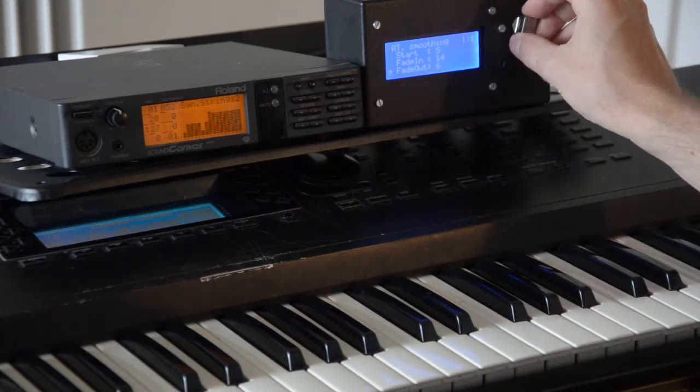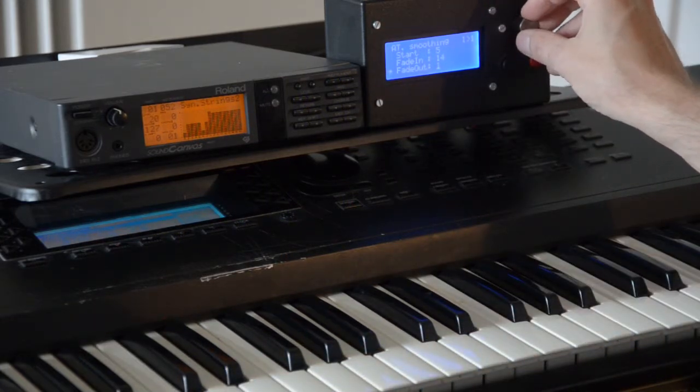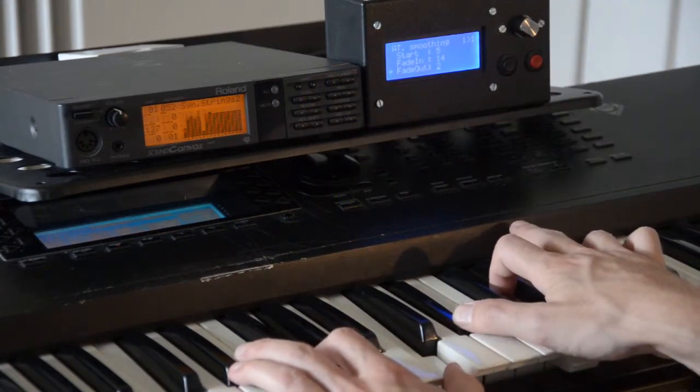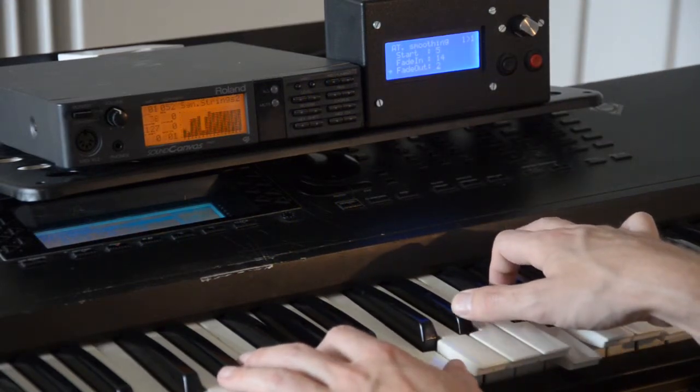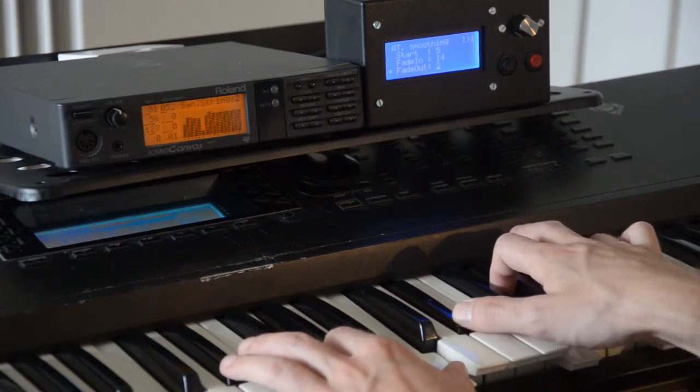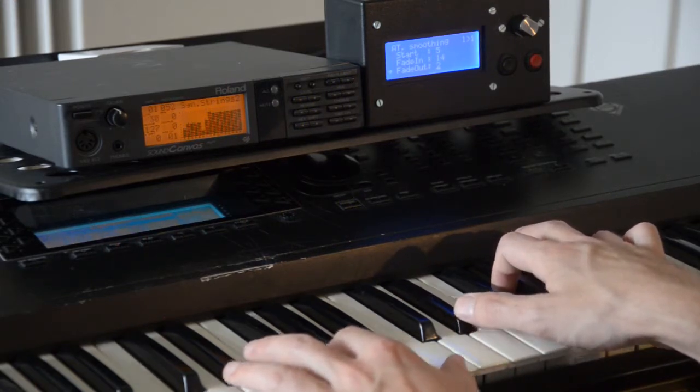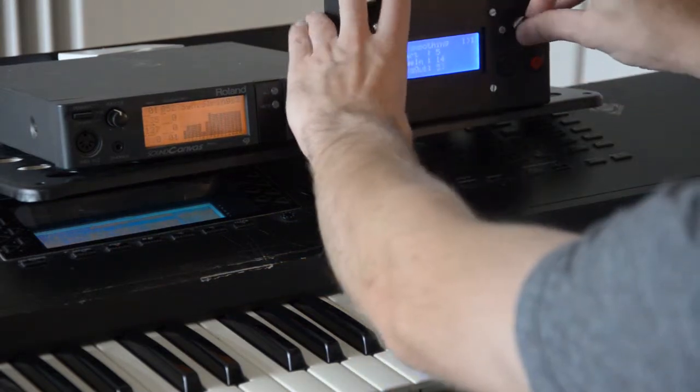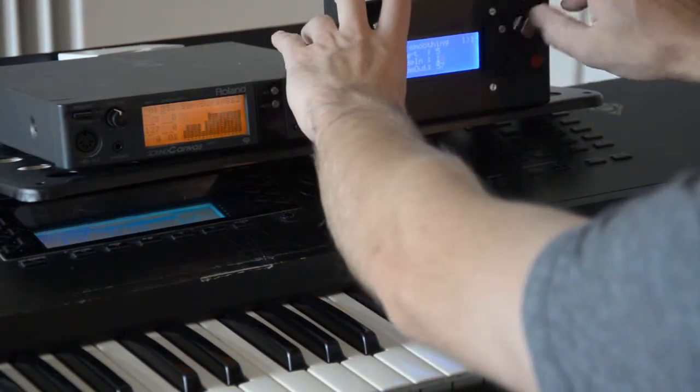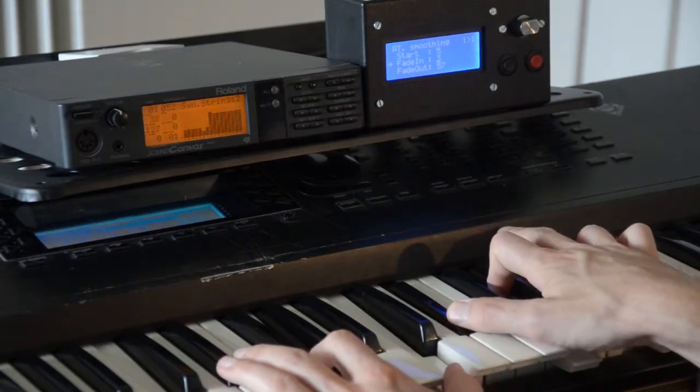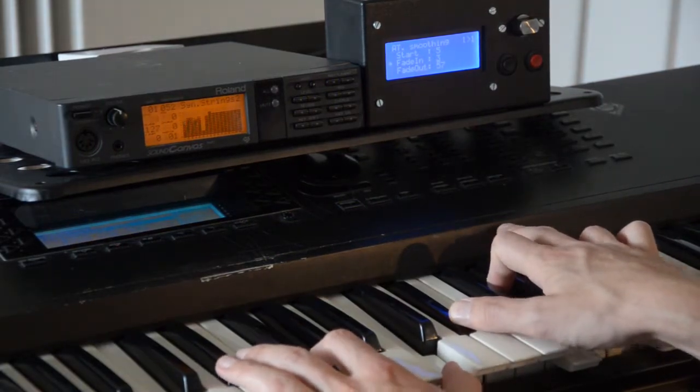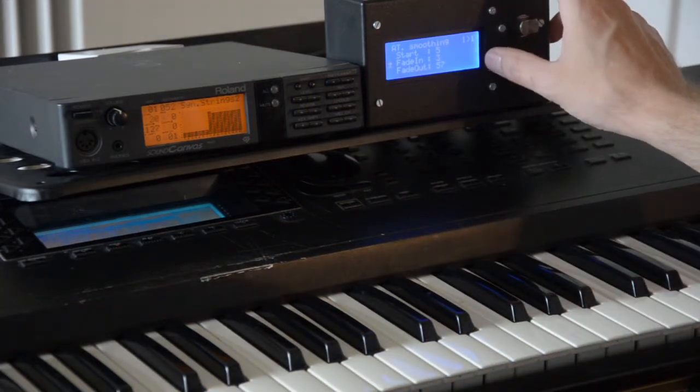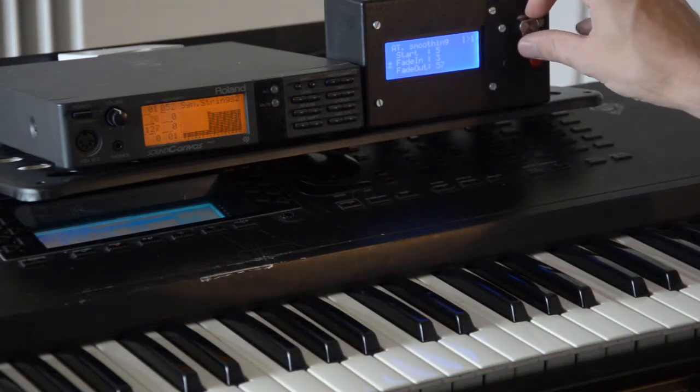You can have a really slow fade out if you like, or you could have a fast fade out and a slow fade in. Some of the possibilities with the aftertouch smoothing filter.